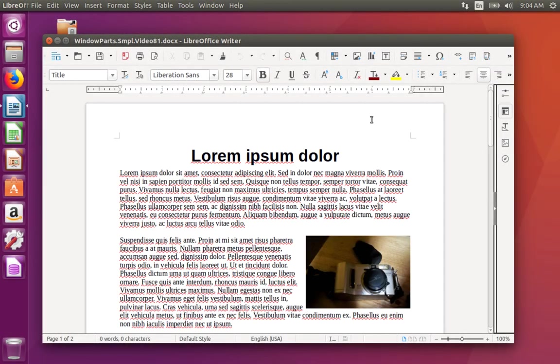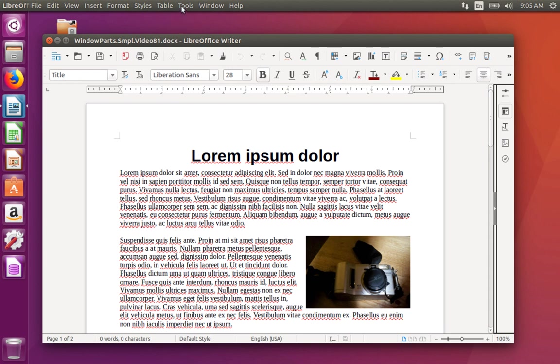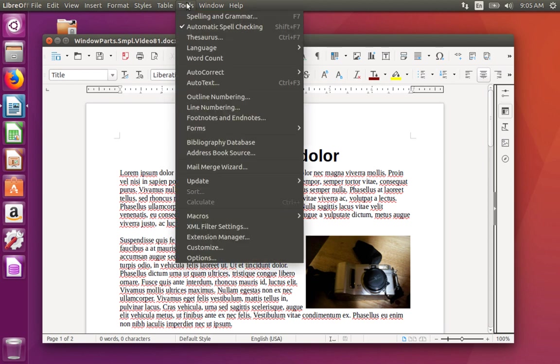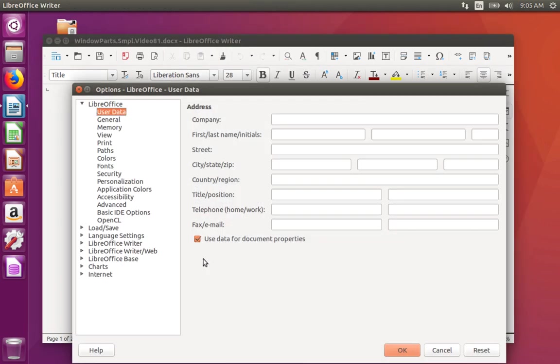If LibreOffice is running on Windows or a Linux distro like it is here in Ubuntu, do the following. Click the Tools menu, then click Options. As you can see, the Options dialog is now open.